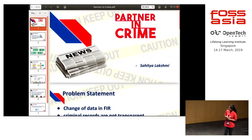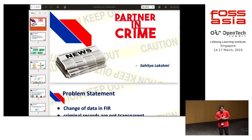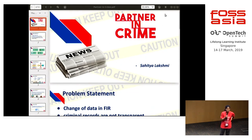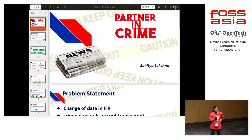Good morning everybody. I'm Sahitya from India, and I'm a final year engineering student studying at BVRIT Hyderabad. Today I'm here to talk about my project, Partner in Crime.